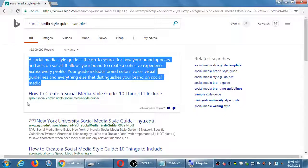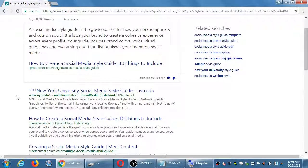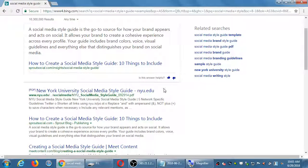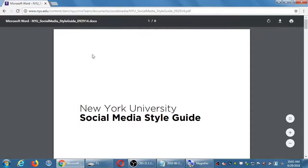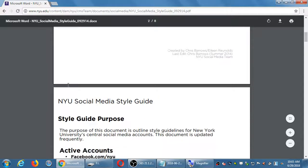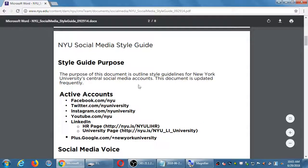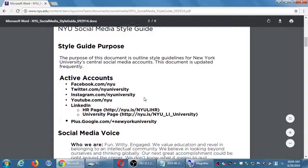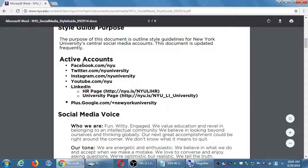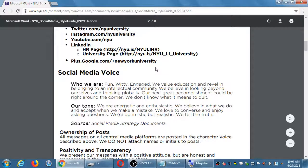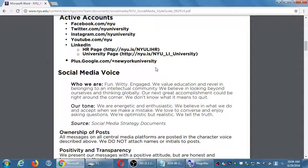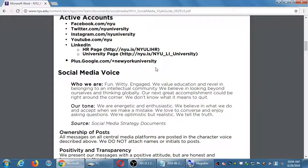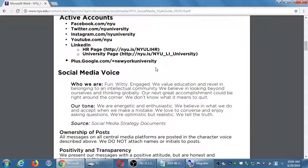I'm going to go further here and perhaps look at some more detailed examples. We've got the New York University Social Media Style Guide. So, NYU, apparently here, has their style guide up there, online. I haven't looked at it, but I'm going to take a quick look at it. See, this is eight pages long. And, let's see how it goes. Who created it? 2014. Style Guide purpose. Guidelines for NYU's Central Social Media Accounts. Document is updated frequently. So, they've got a list of what these are our active accounts. We're on Facebook, we're on Twitter, Instagram, YouTube, LinkedIn, Google+. Our voice. Who we are. They're portraying themselves as fun, witty, engaged.